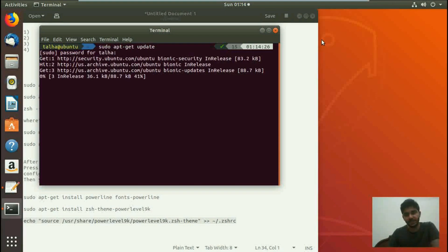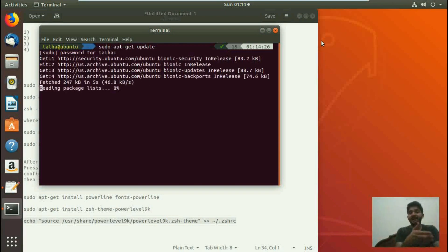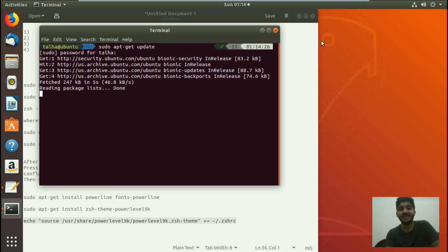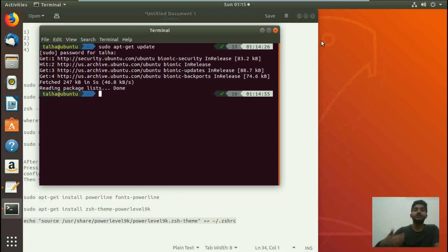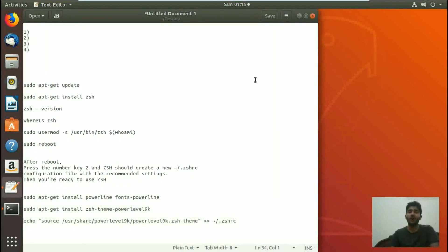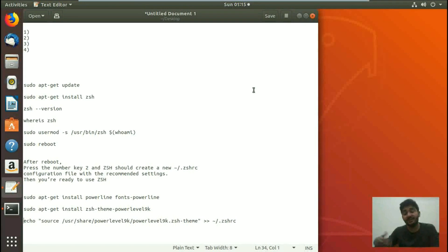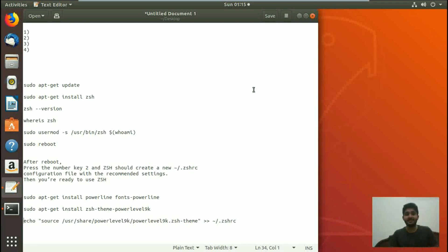That's it for today's video. We have seen what ZSH is and how it is different from bash. Then we discussed how to install ZSH step by step, how to install the powerline font, and how to install the powerlevel9k theme. I hope you enjoyed the video. If you have any questions, ask them in the comments, and for written articles you can go to linuxhint.com. Please rate, comment, and subscribe. Bye for now.